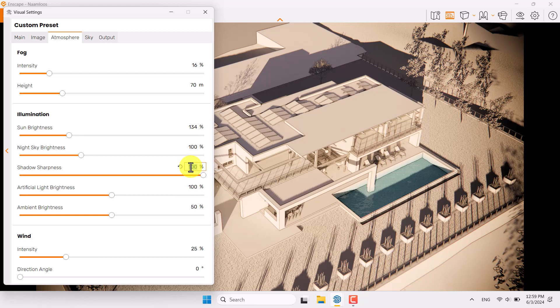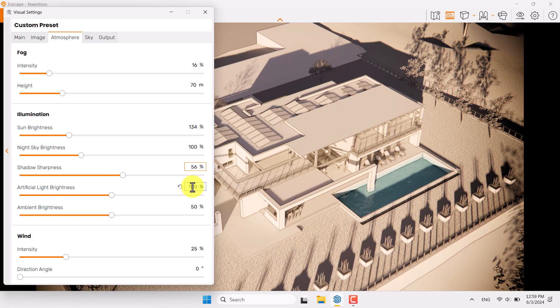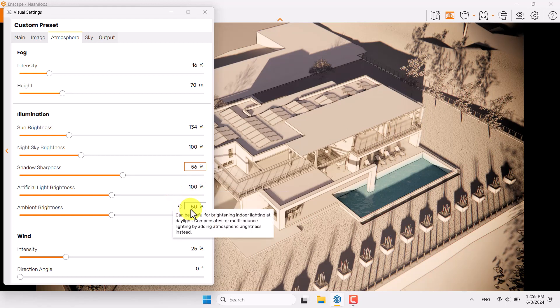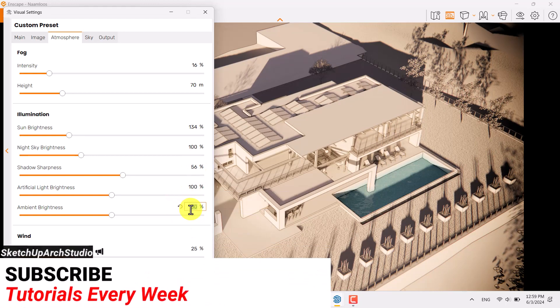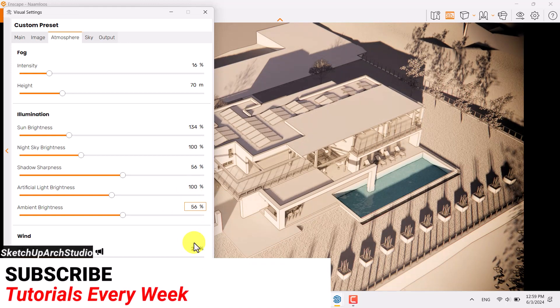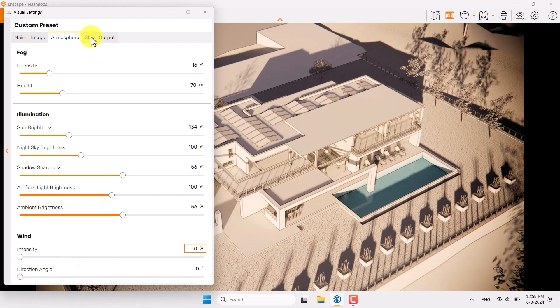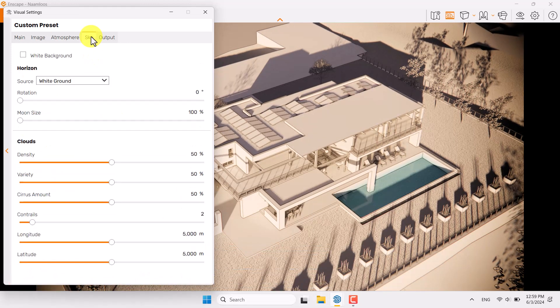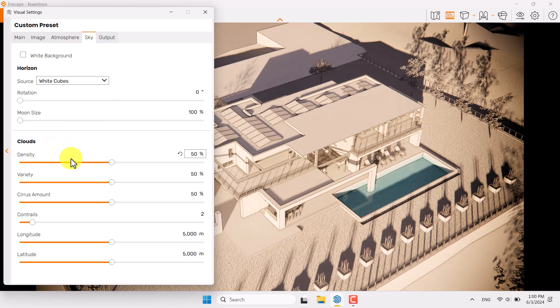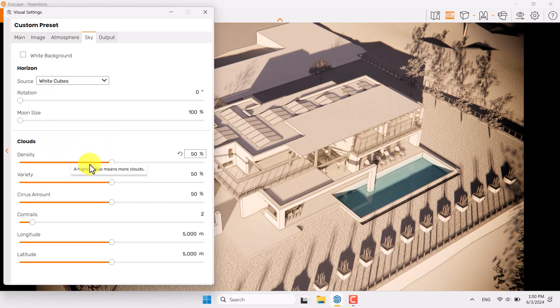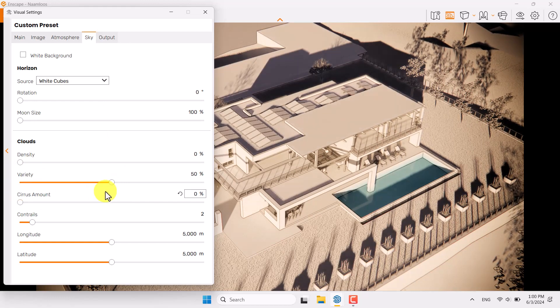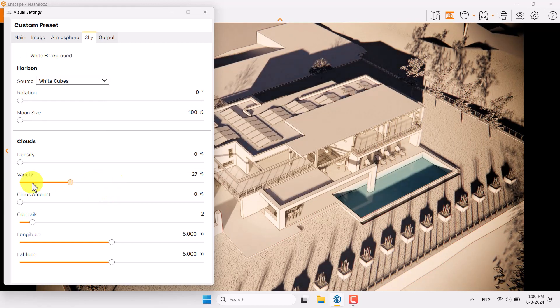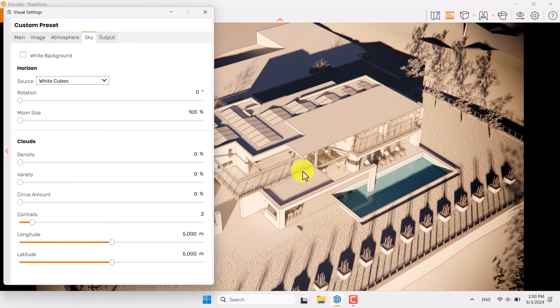So 56 is enough, artificial light brightness not really useful, ambient brightness that's really helpful in this render but you can adjust it a little bit. 10 for the wind option in the skybox, I want to set out white cubes like that.